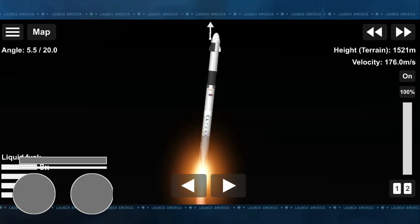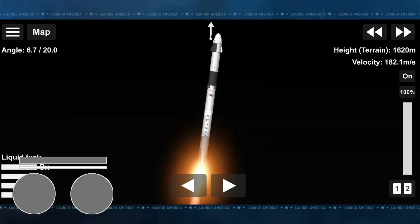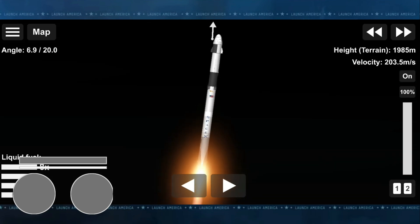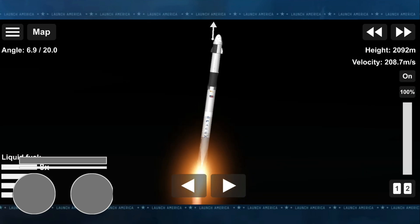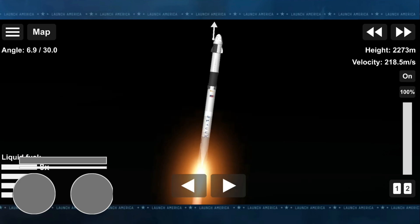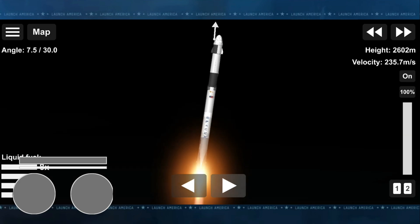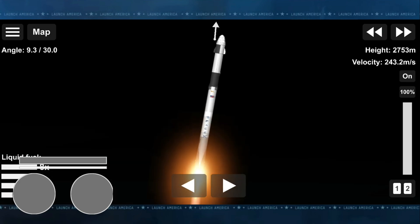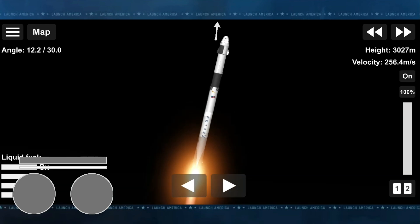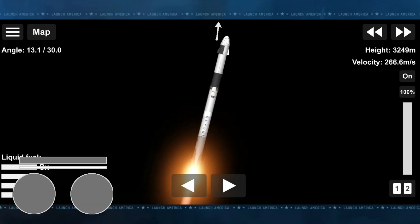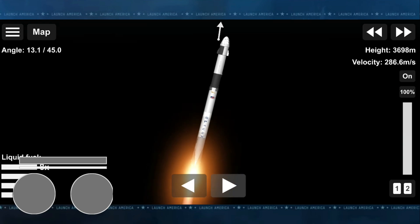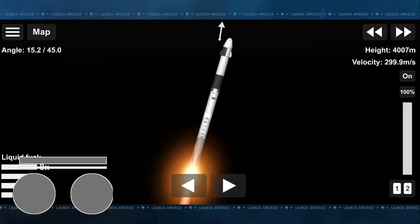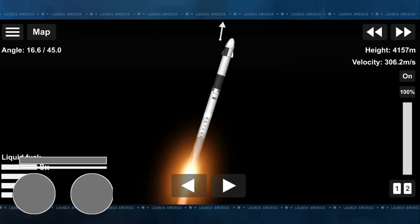And that's the call we want to hear—good performance on that first stage so far. T plus 30 seconds. Falcon 9, powered by 9 Merlin 1D engines, pushing Dragon into low Earth orbit on the way to the International Space Station. Power and telemetry nominal.